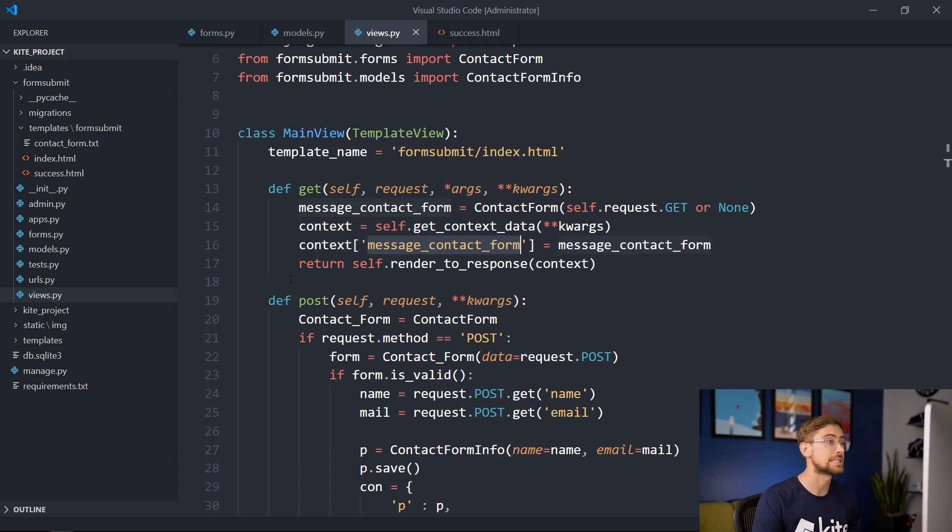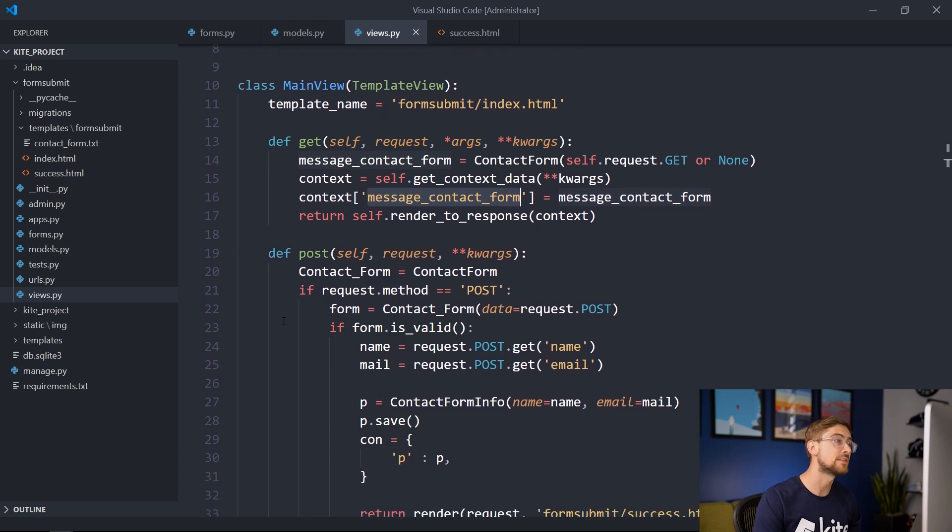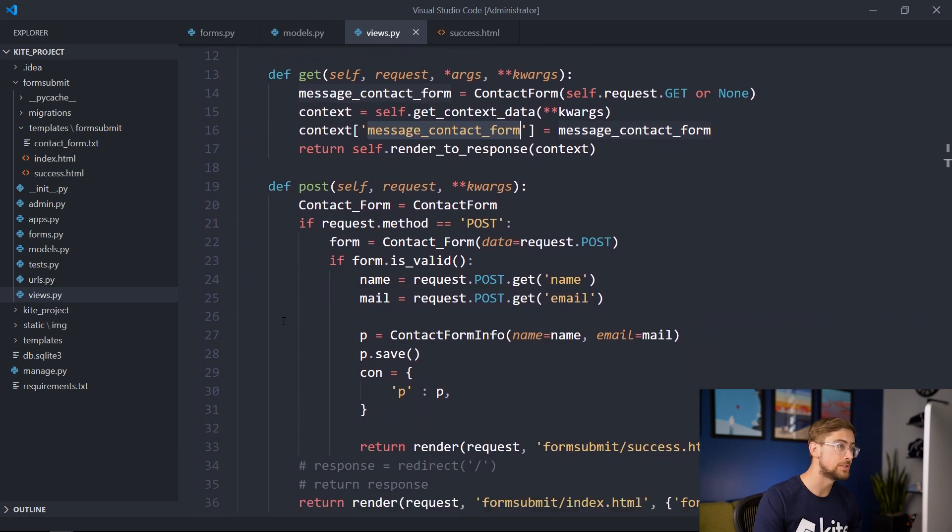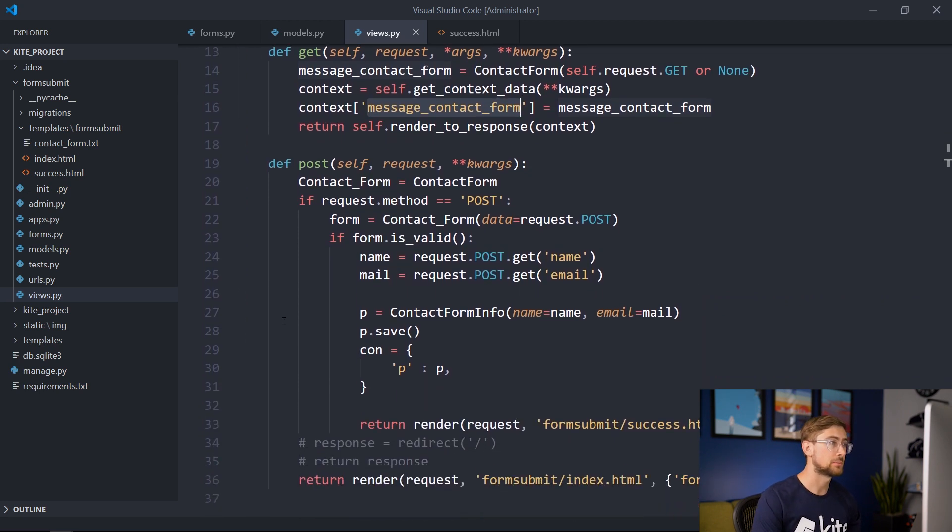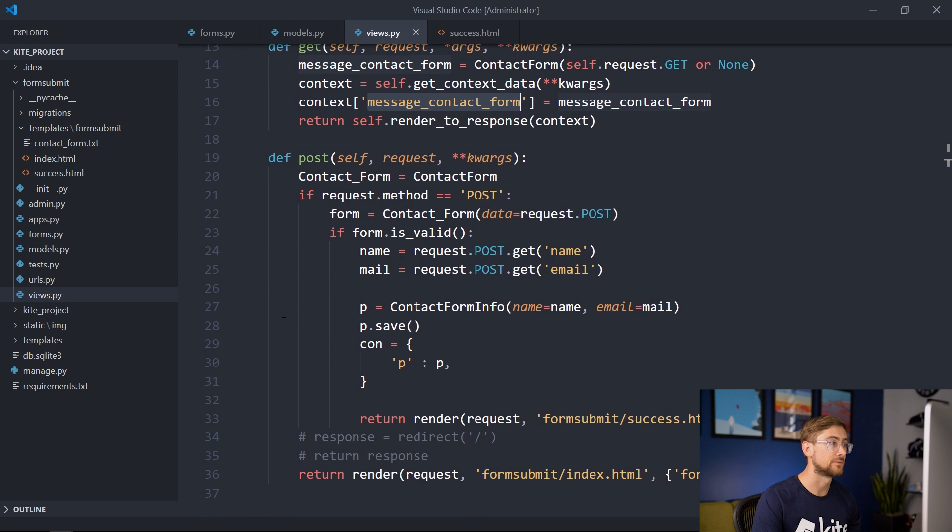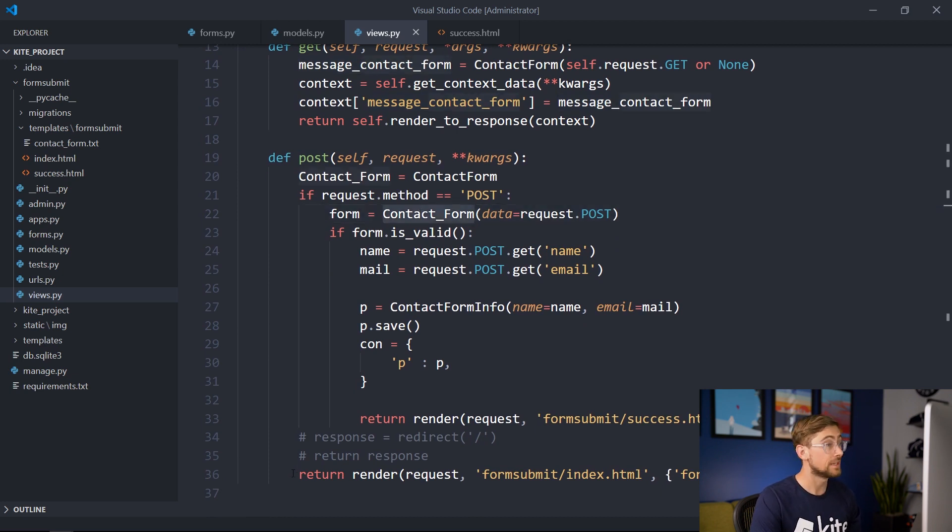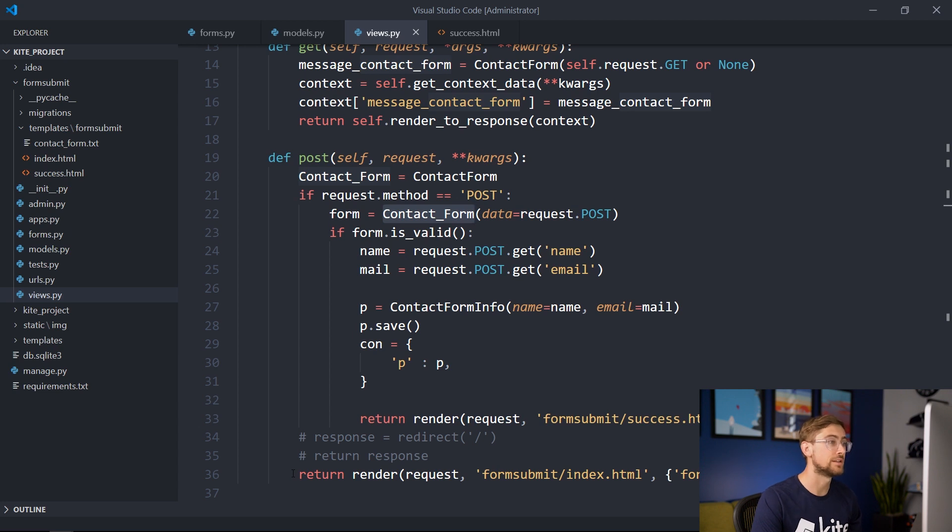A post request is sent when we submit the form on the web page. Our developer gets the contact form from the post request and first checks if it's valid. If it is, they extract the name and email from the fields that we outlined in forms.py. So that's good.